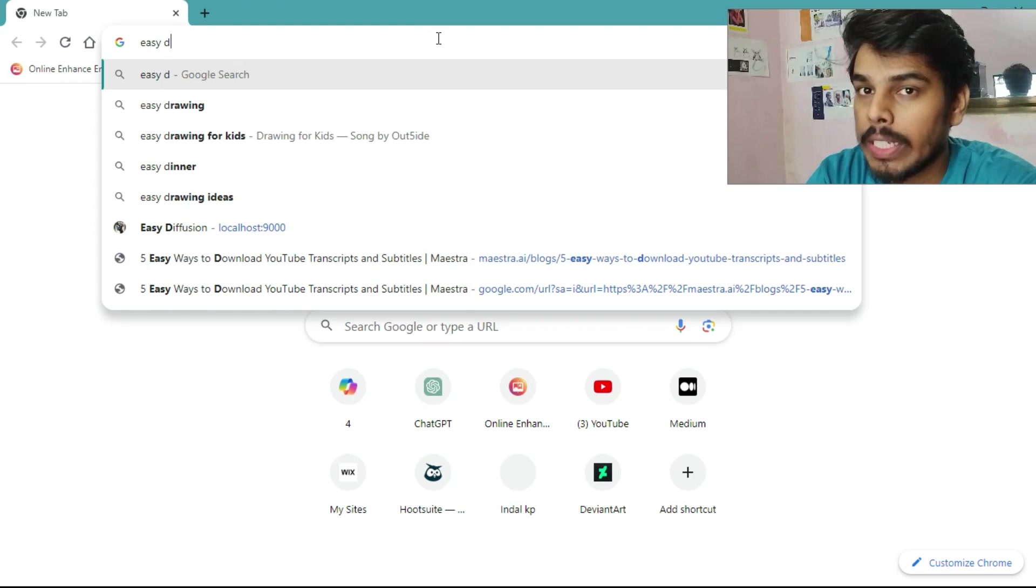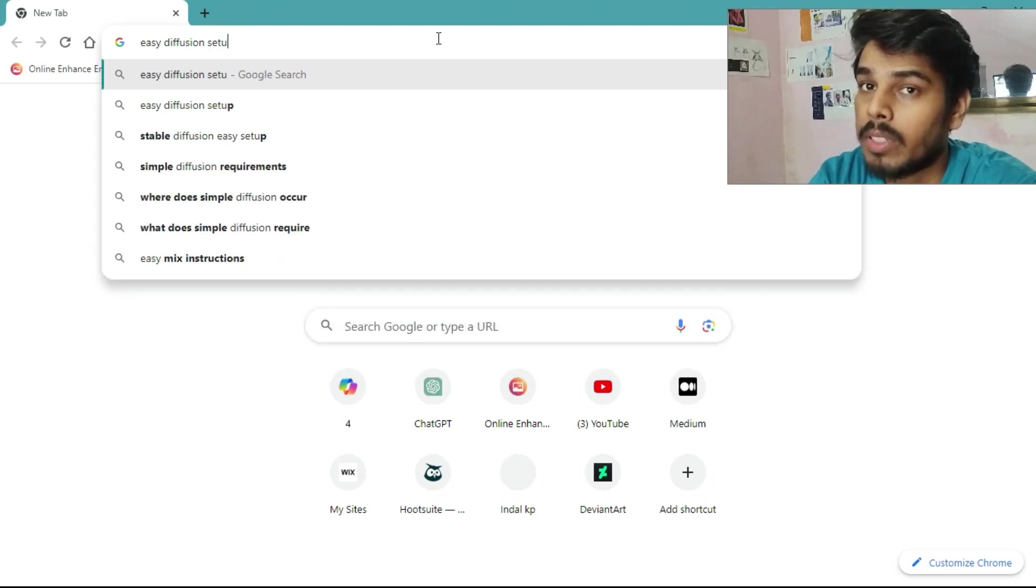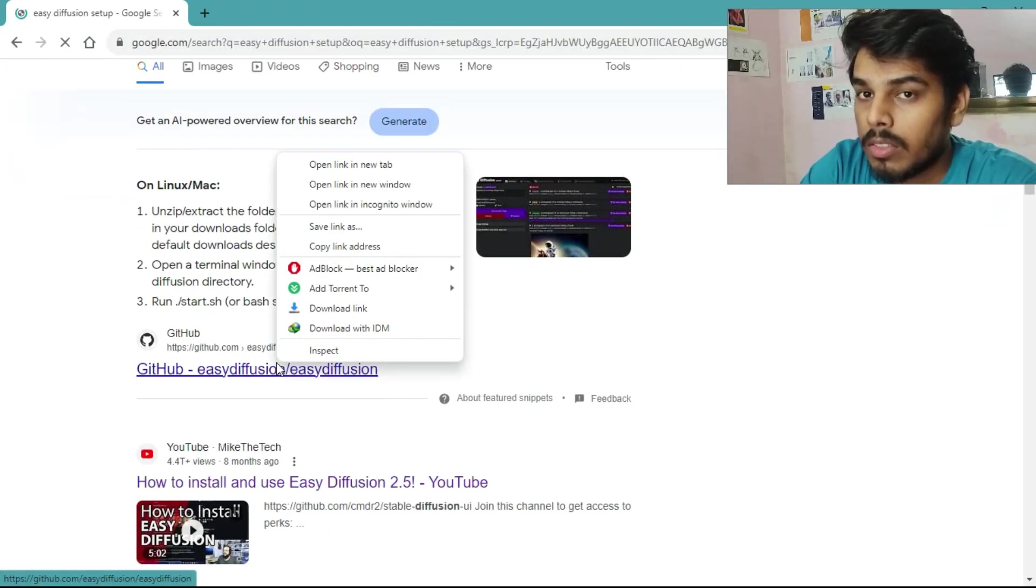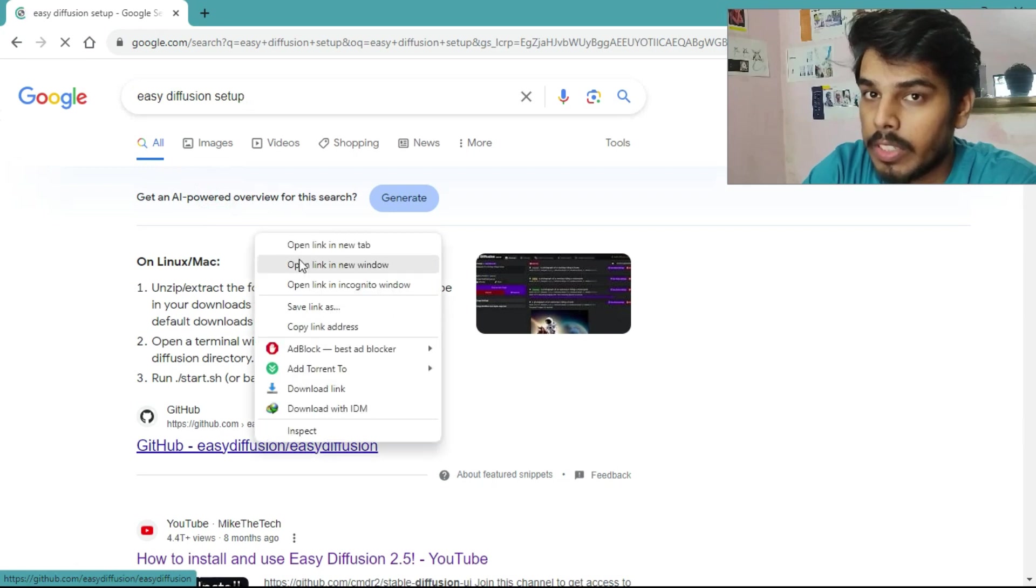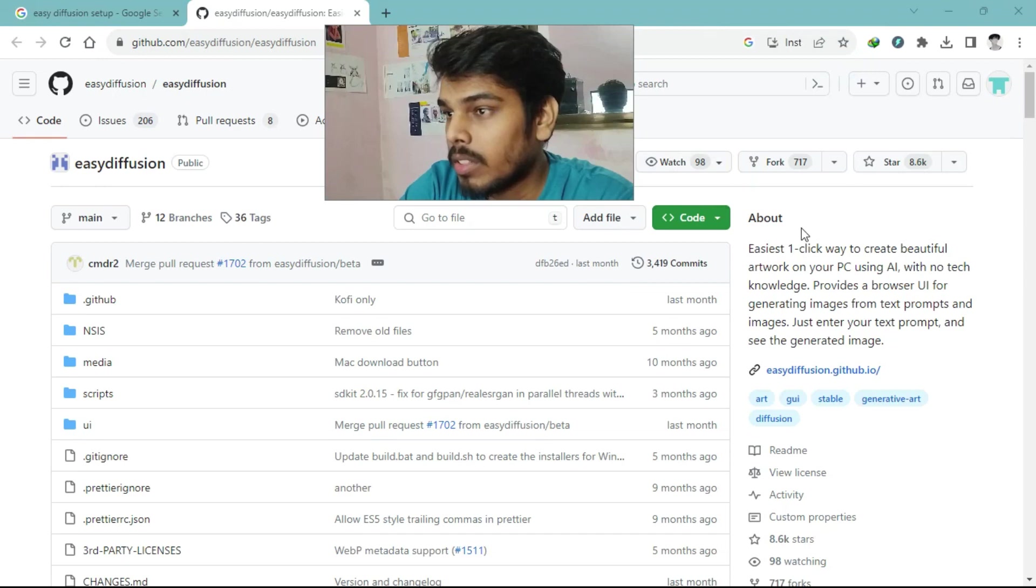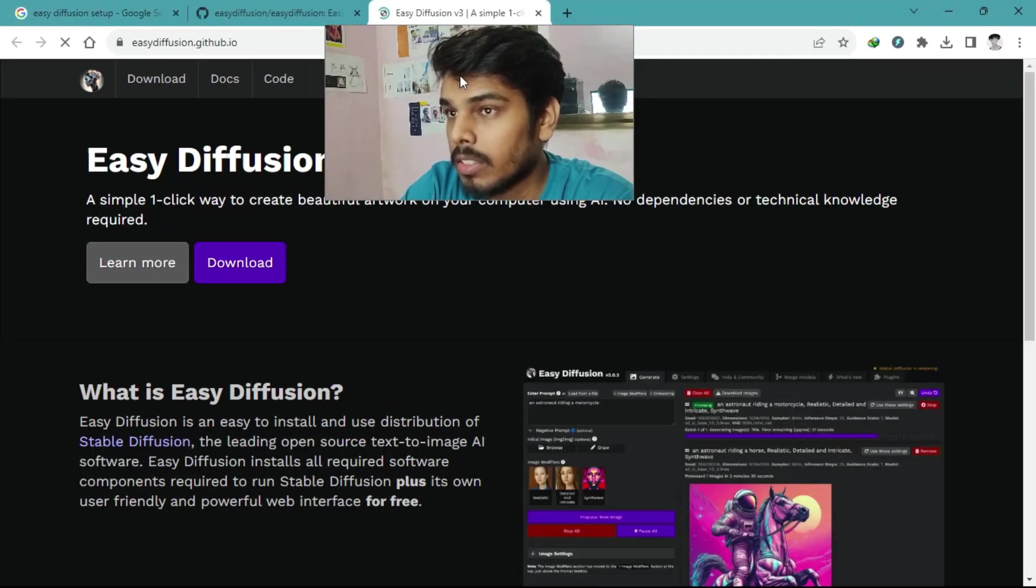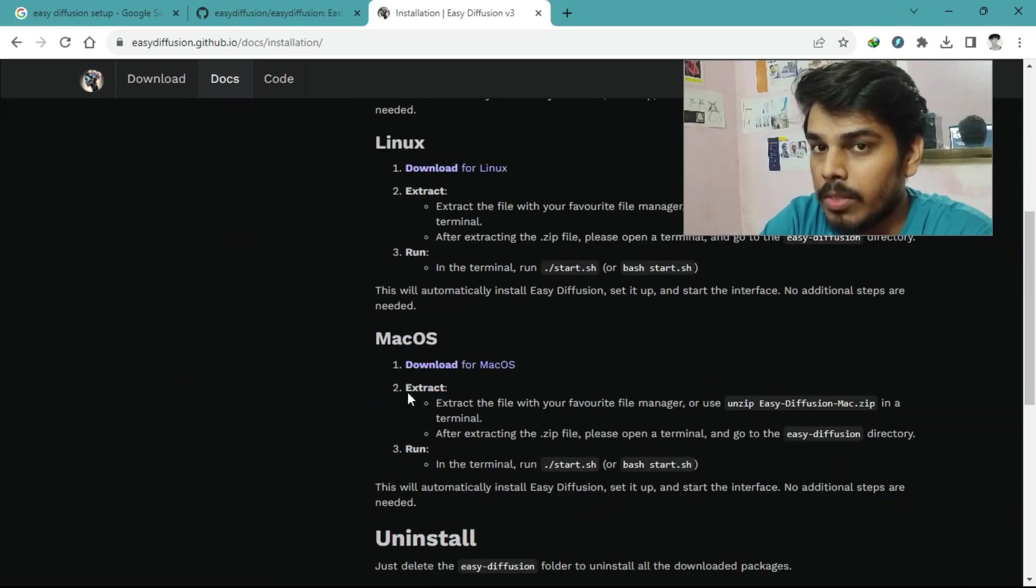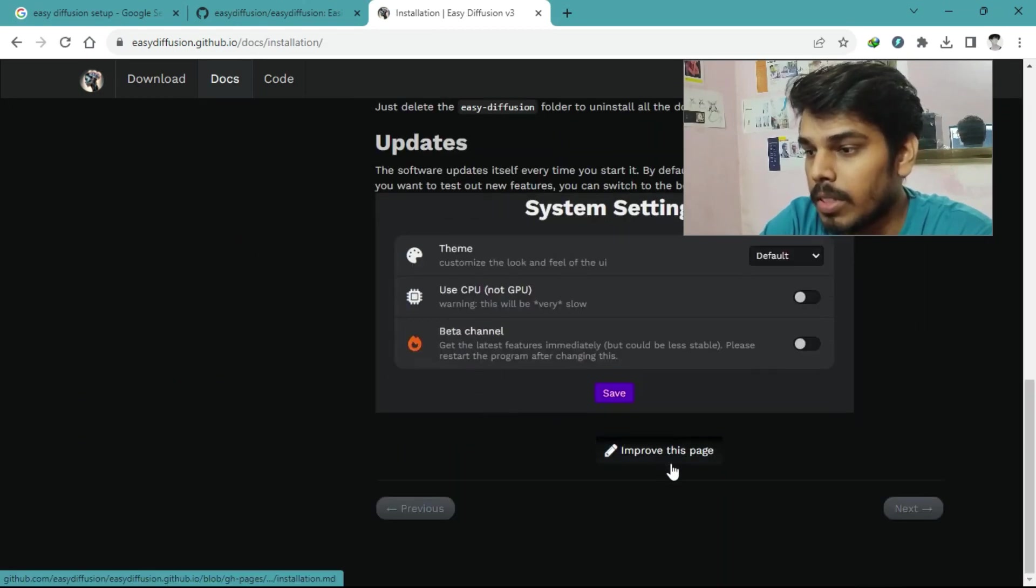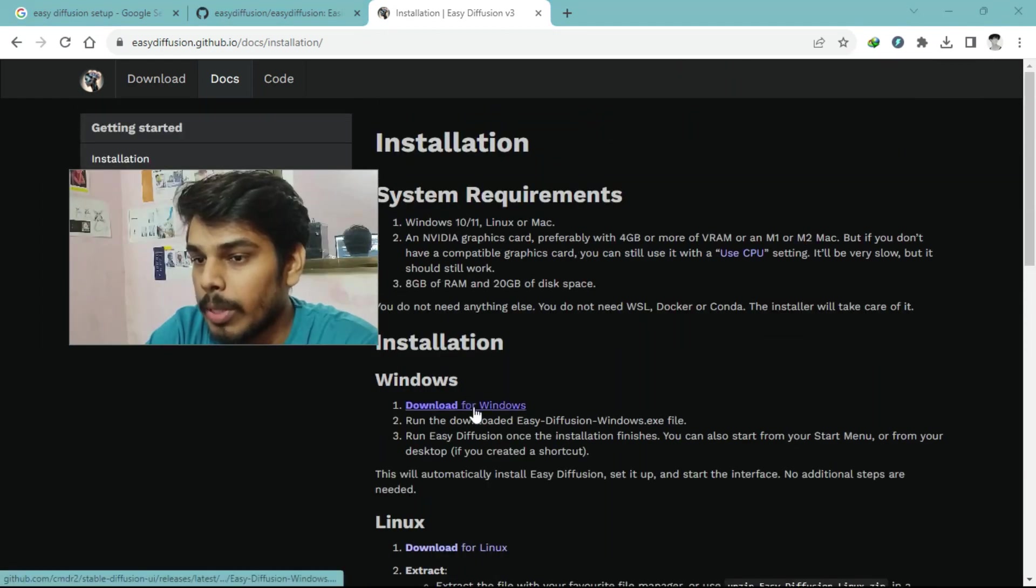First things first, head over to the official website and download Easy Diffusion for Windows. Here's Easy Diffusion. Just search on Google and there's the first result link. We need to click here and we will get to Easy Diffusion 3.0. This is the latest version and we just need to download for Windows.